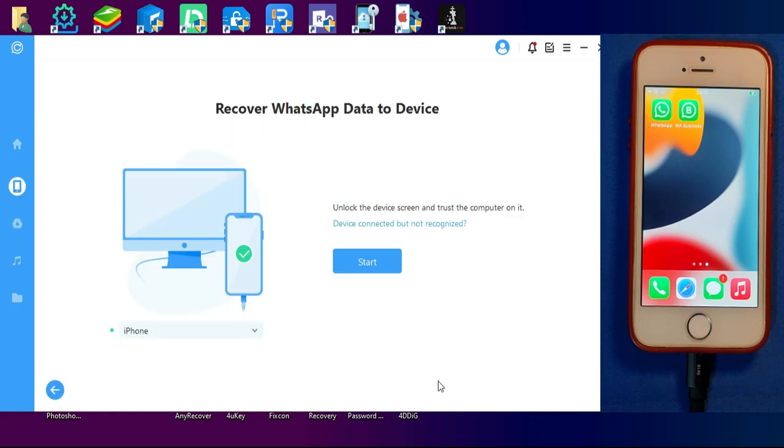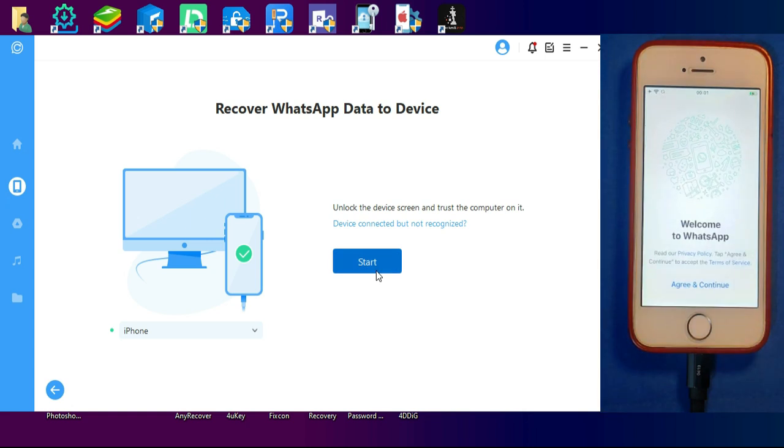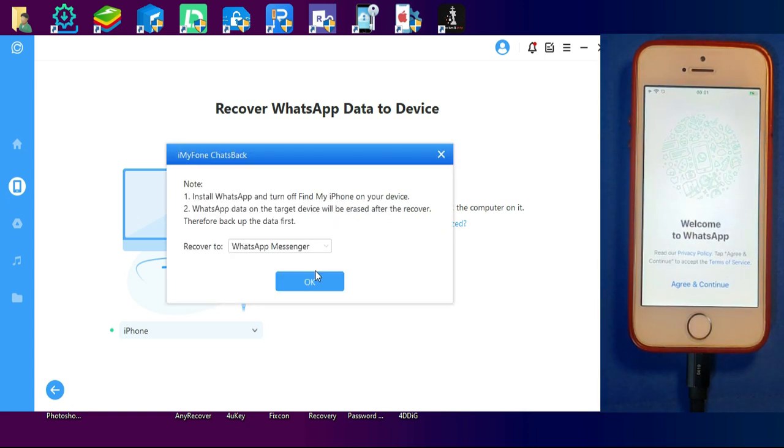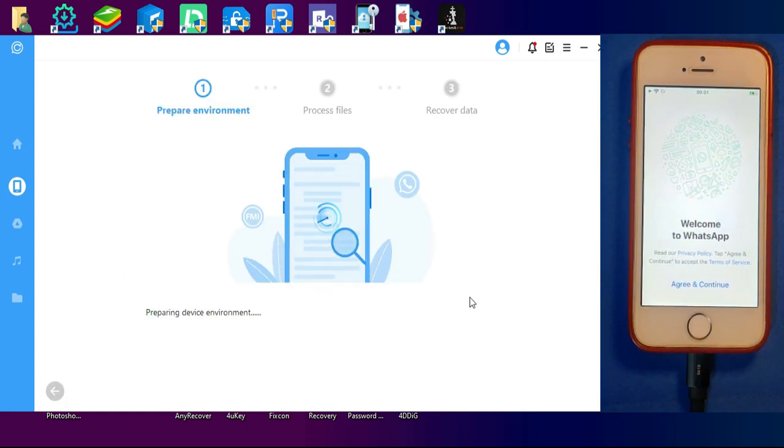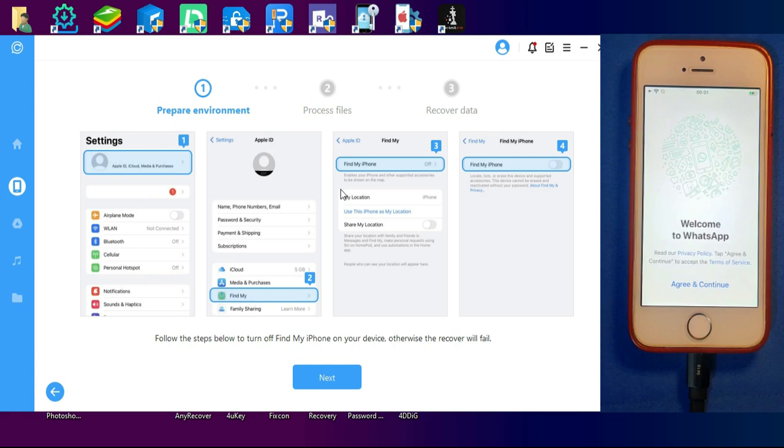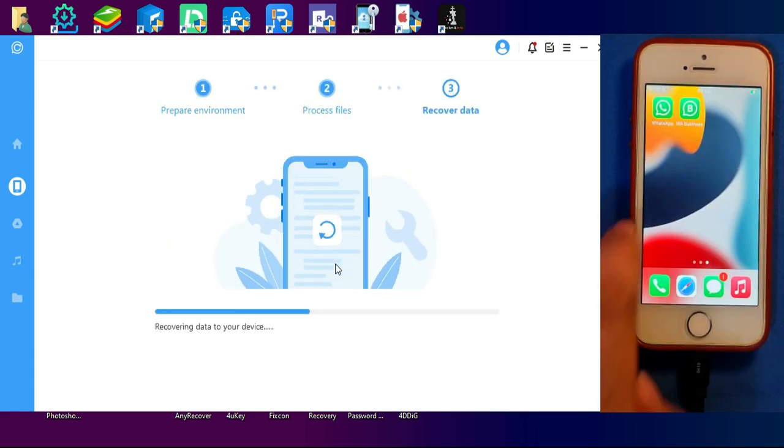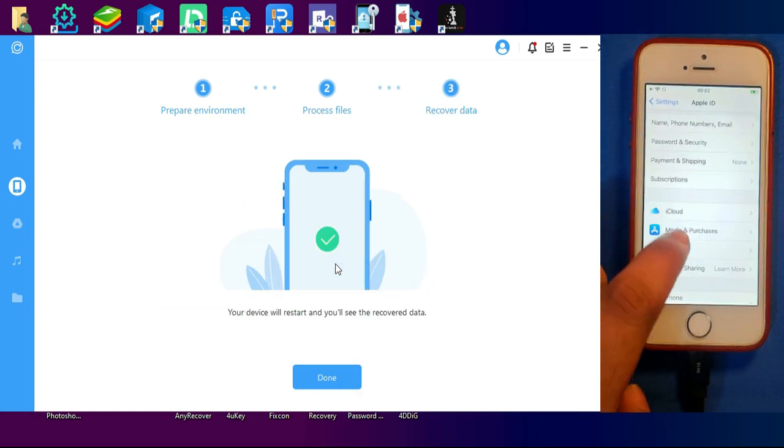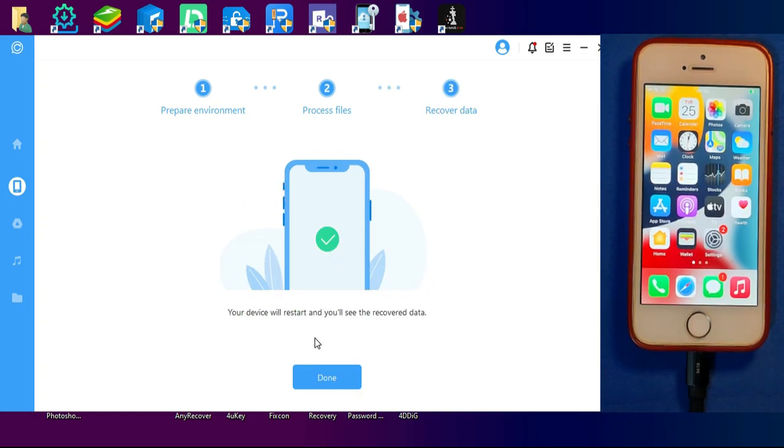You just need to click on next. After that, on the iPhone you need to turn off the Find My Phone option. Once the restore process is done, your device will get a quick restart.